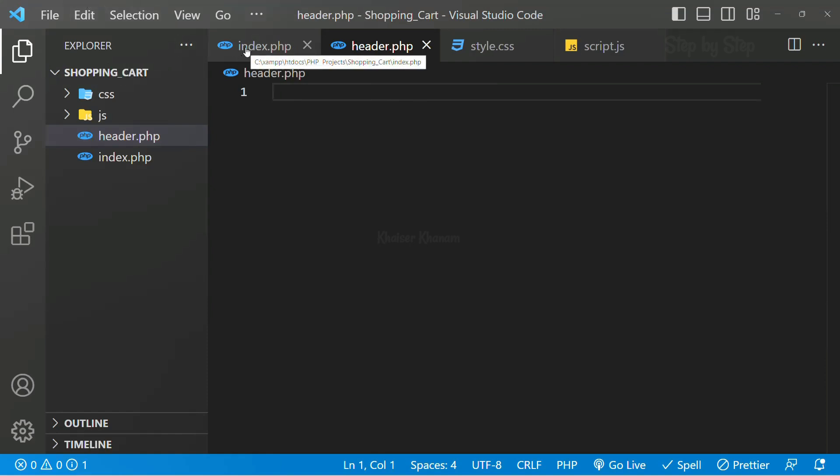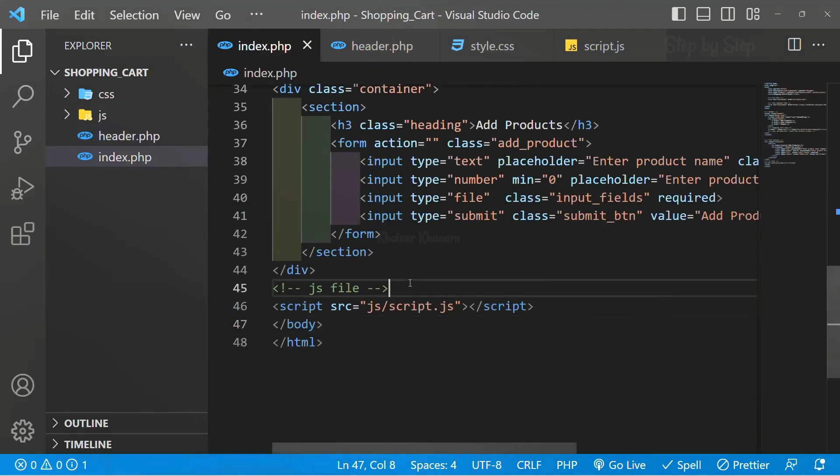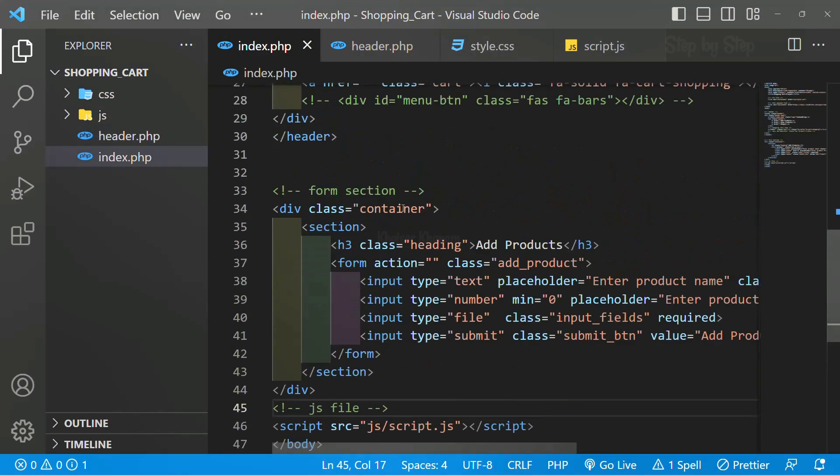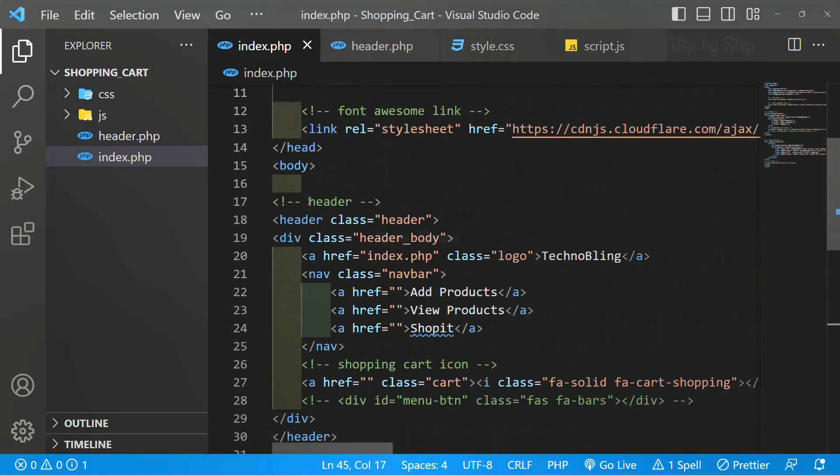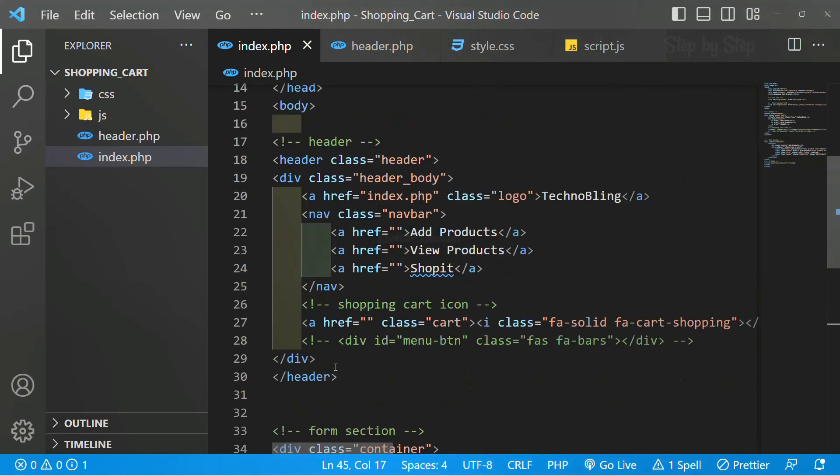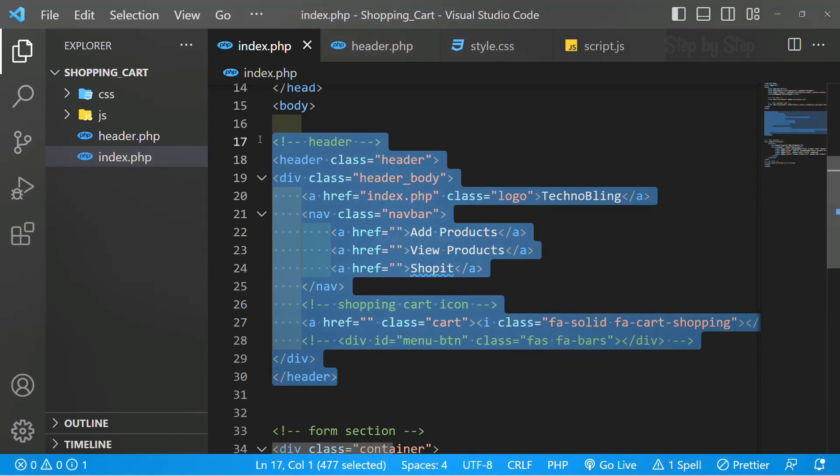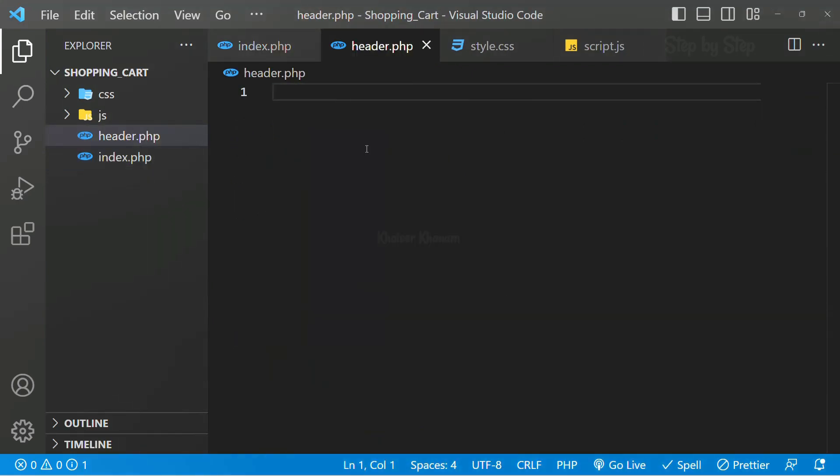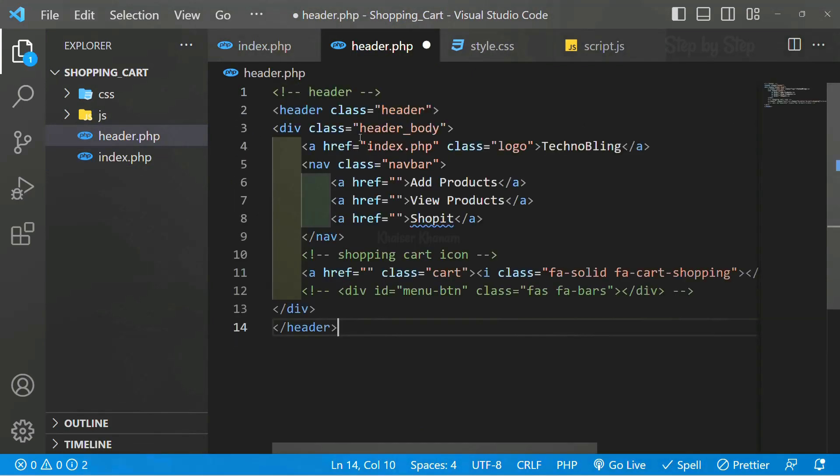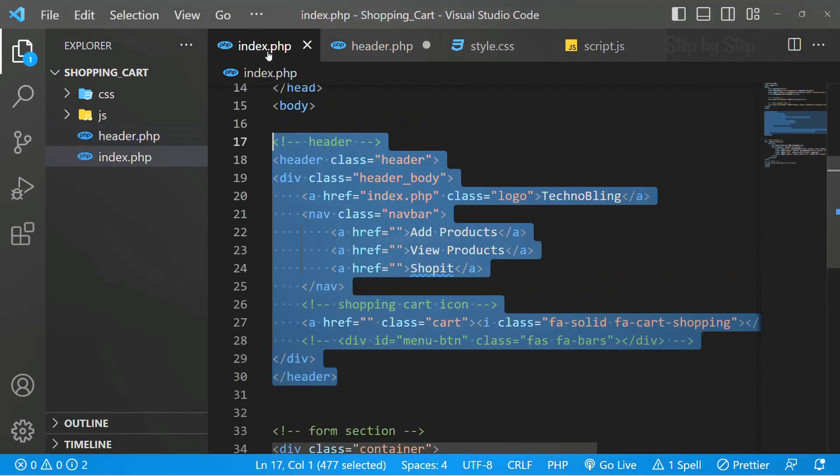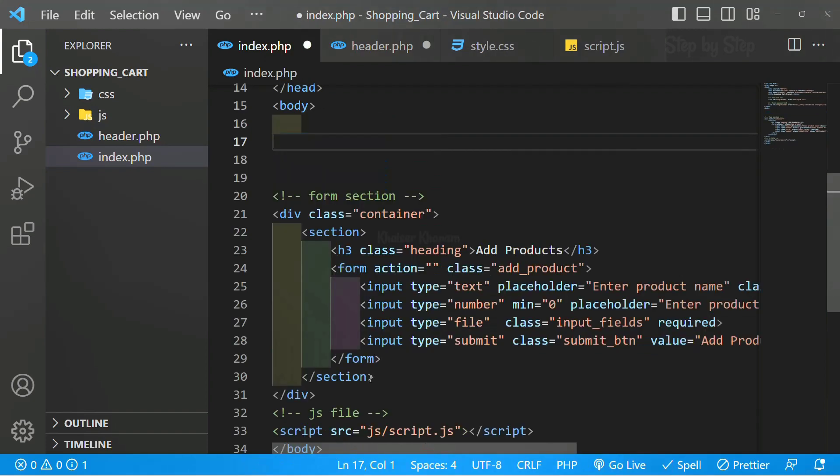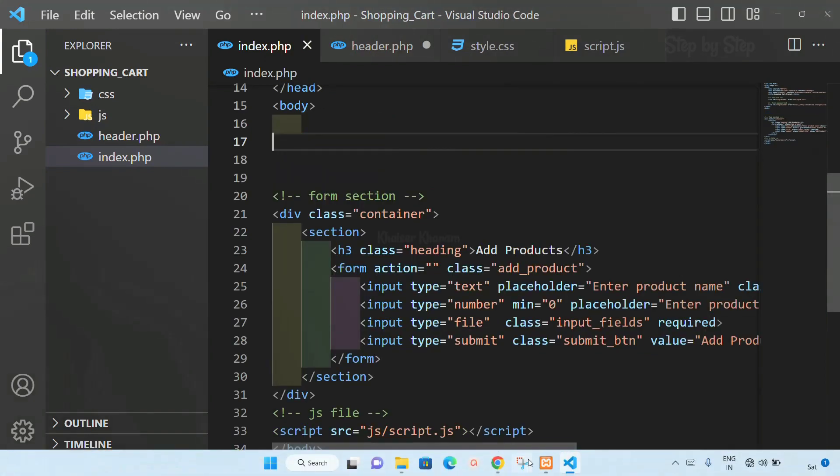Inside this header section I will come to index.php. This entire header section I am going to copy and inside this I am going to paste. From here I will be removing this, I will save this.